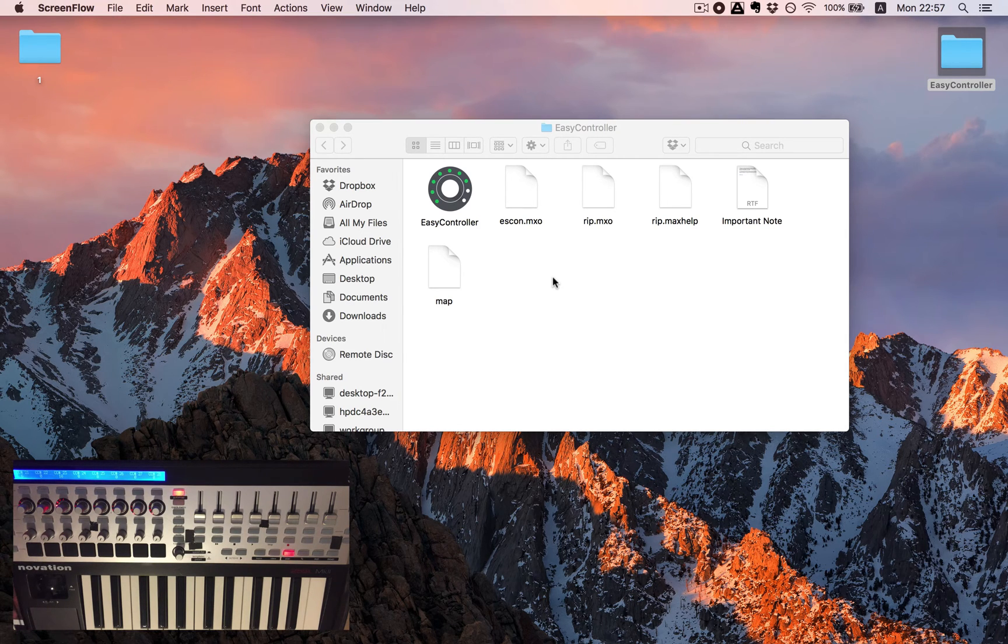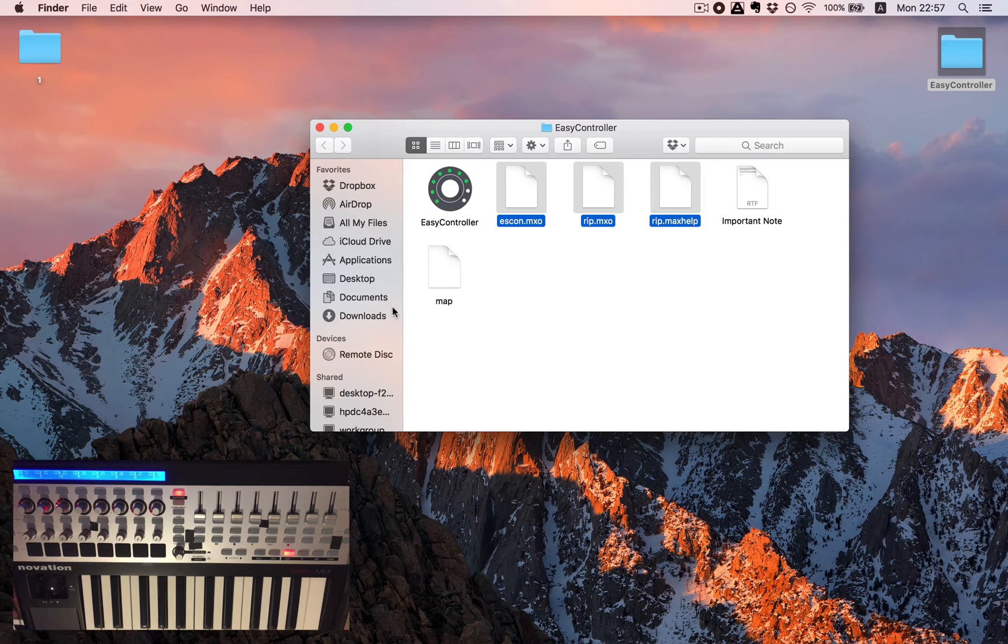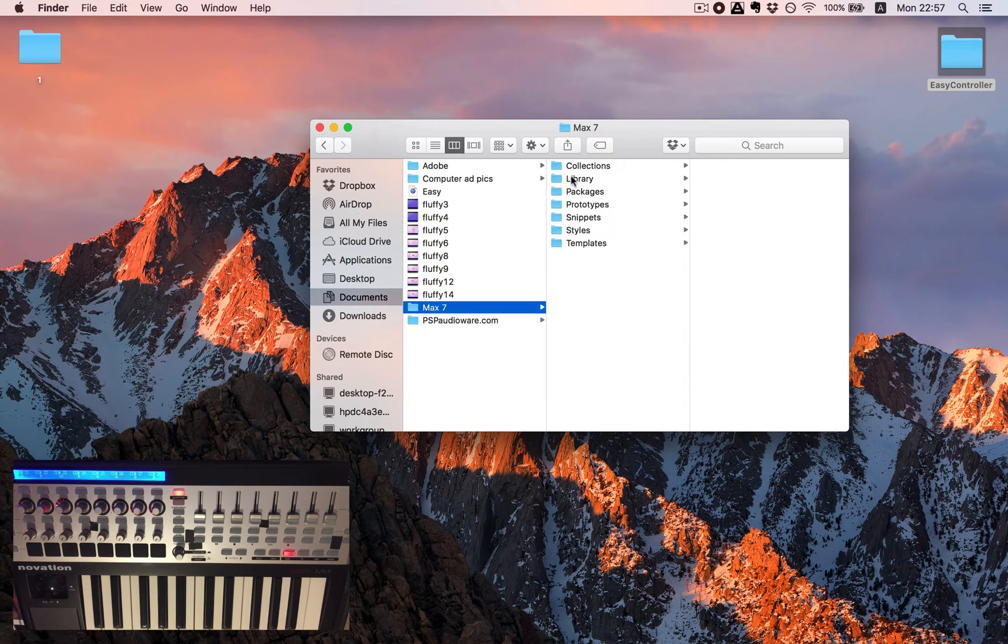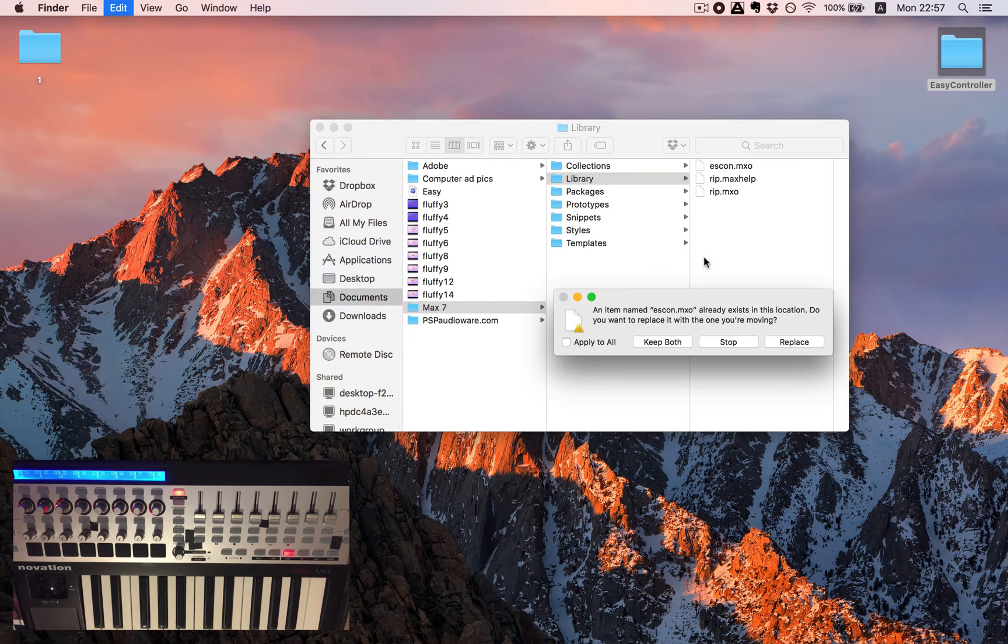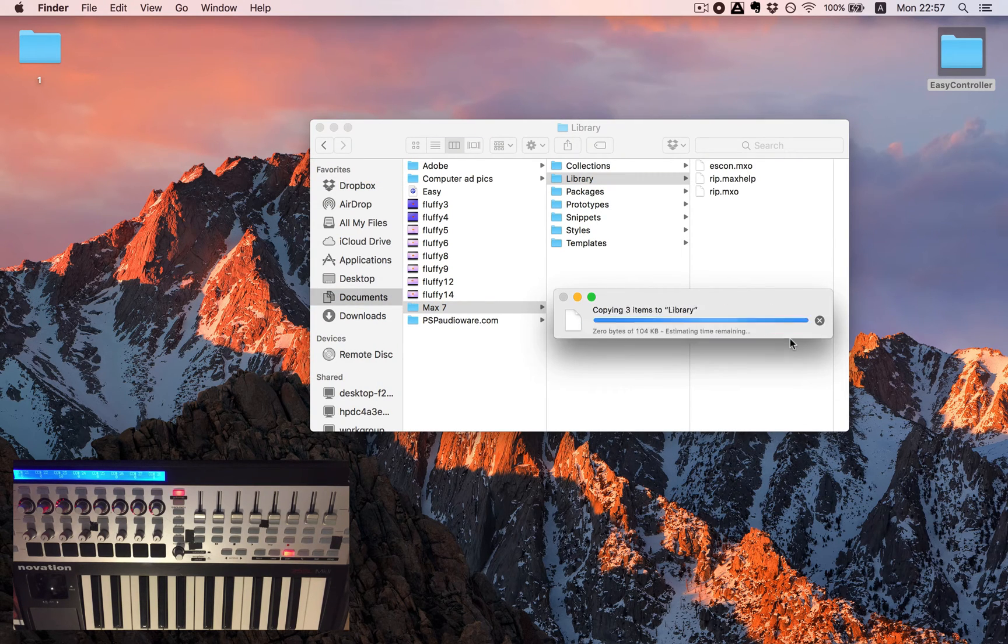So in order to begin we will just need to copy our files to library in Max. So it is in documents Max 7 and library. I'll just paste them here, replace the files I already have.